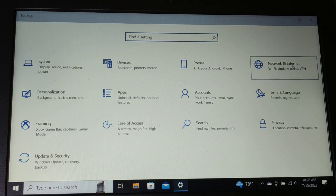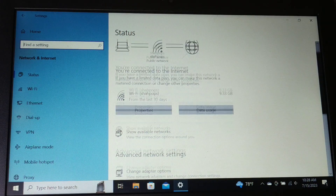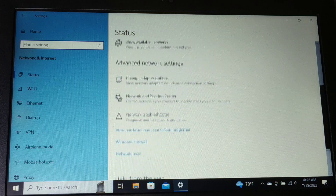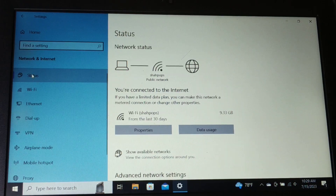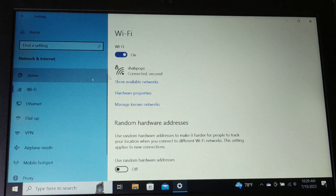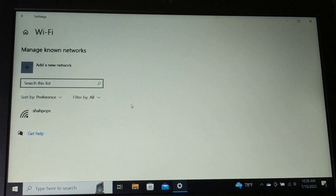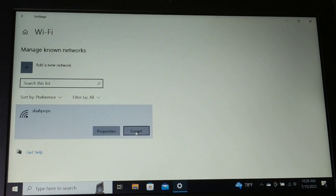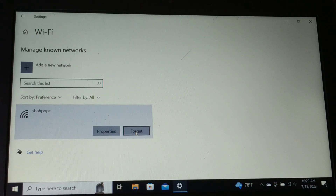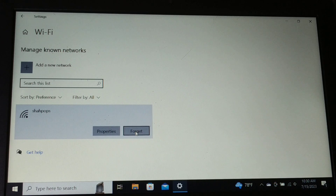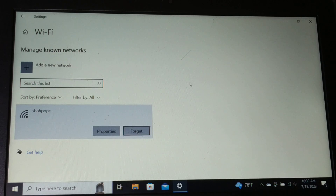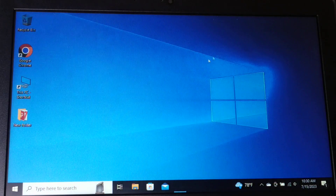Go to Settings, then 'Network and Internet', and open Wi-Fi. Click on 'Manage known networks', choose your network, and click 'Forget Network'. Once you forget the network, restart your PC, re-enter the Wi-Fi password, reconnect, and try browsing again. The main reason for this error is often the internet connection, so fixing the connection should resolve the browser error.